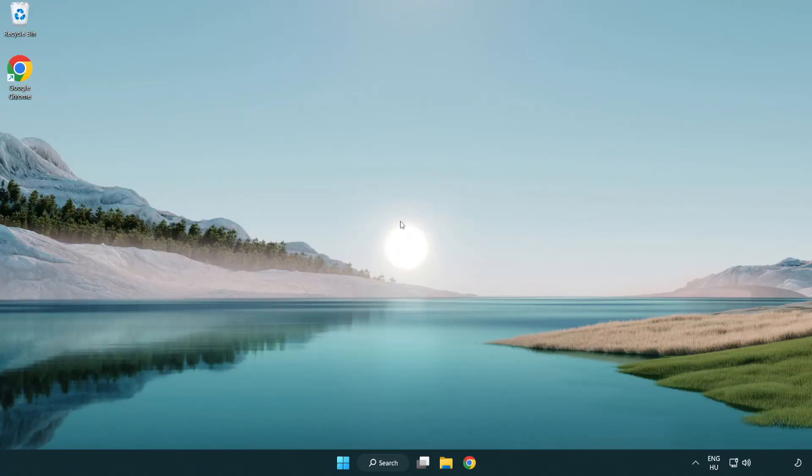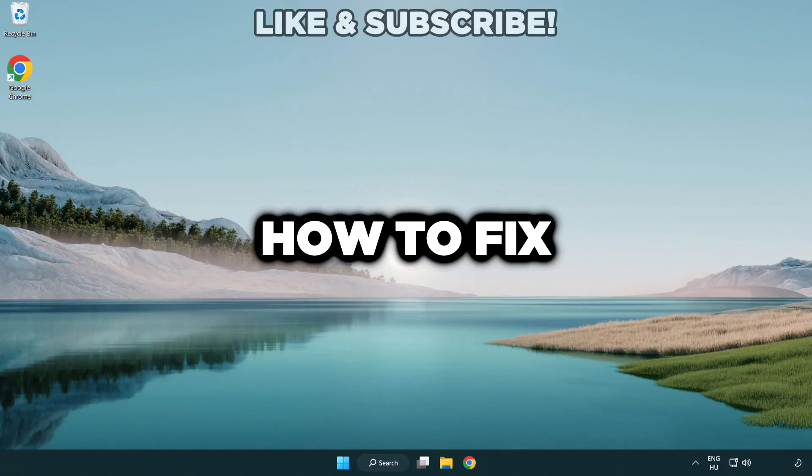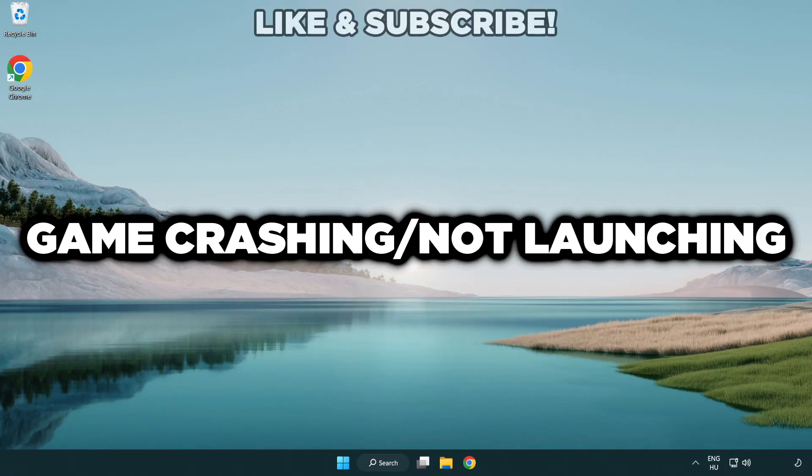Welcome to this video. I am going to show how to fix game crashing, not launching.